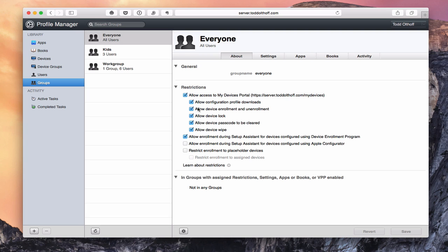I can also allow configuration profile downloads or not — maybe I don't want my users doing any of that themselves; maybe I want to manage the details myself. I can uncheck device enrollment or unenrollment, which comes in handy when I don't want users unenrolling their devices because I want to make sure the certificates stay with the device. If I uncheck this, users cannot enroll or unenroll their devices. It'd be great to have separate buttons for enrollment and unenrollment, but right now it's all one setting.